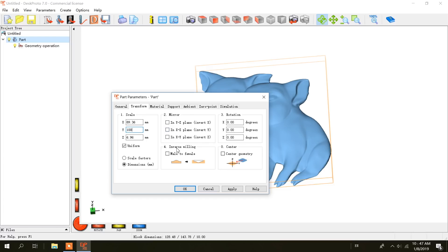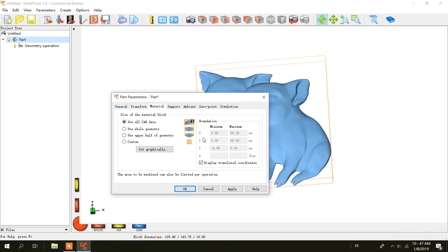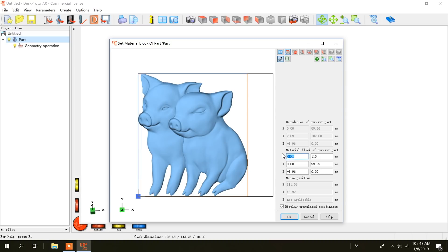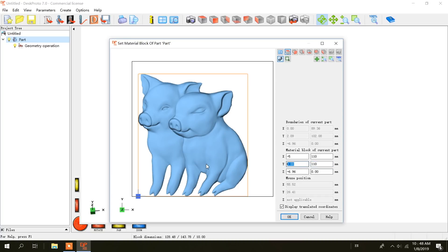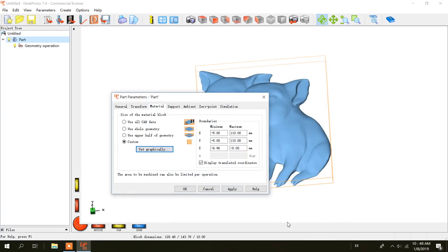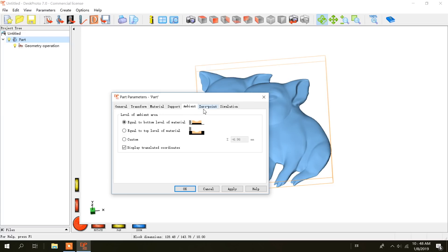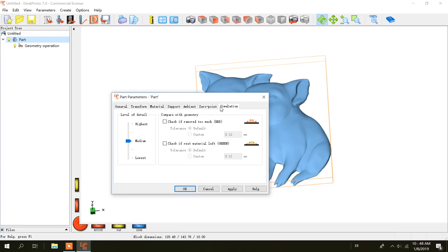Then I go to the materials tab, custom, set graphically. X is going to be minus 5 to 110 millimeters, and the same for Y, so it clears the whole block hopefully. And I'm going to leave all the other tabs set on their default.